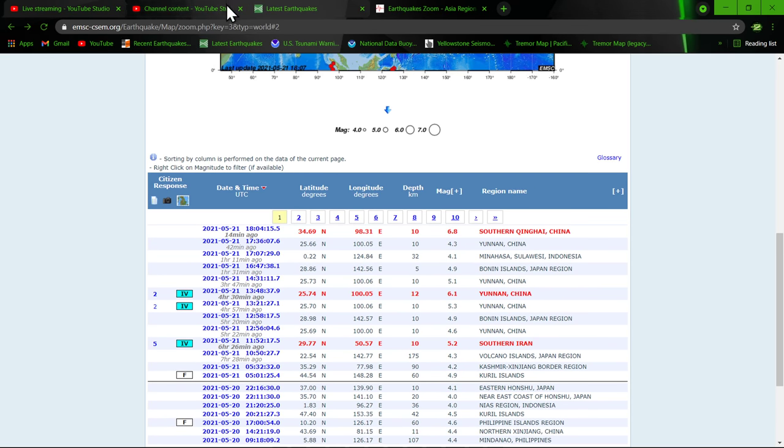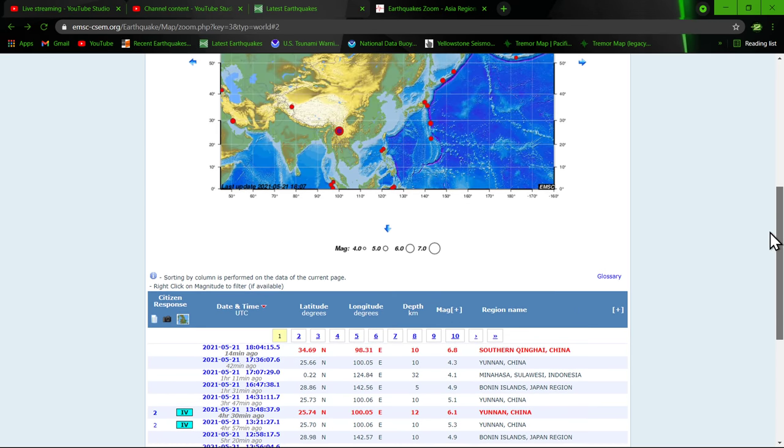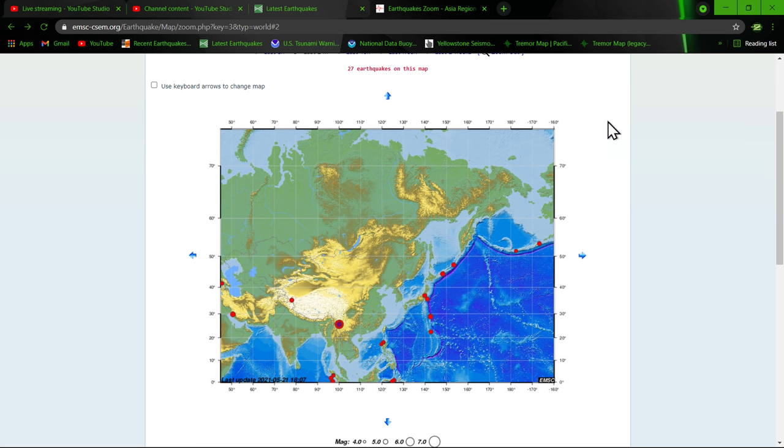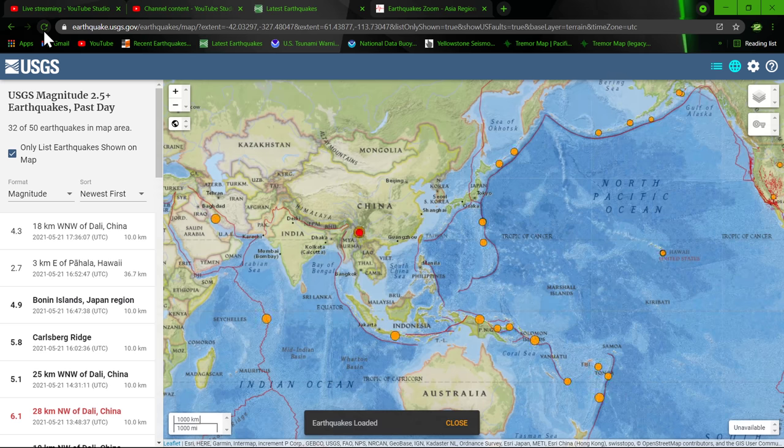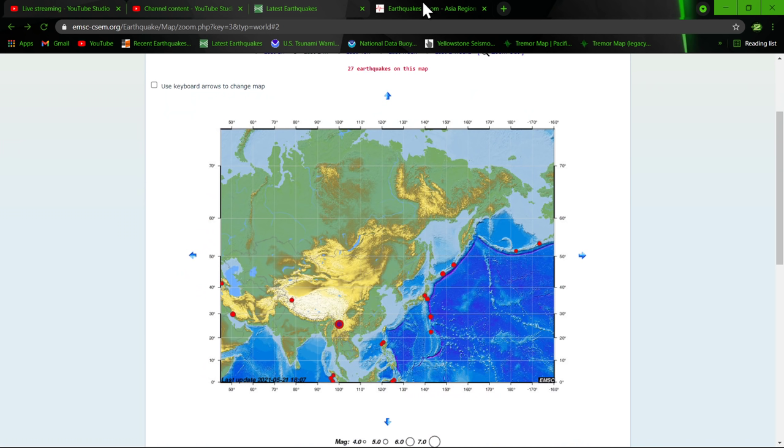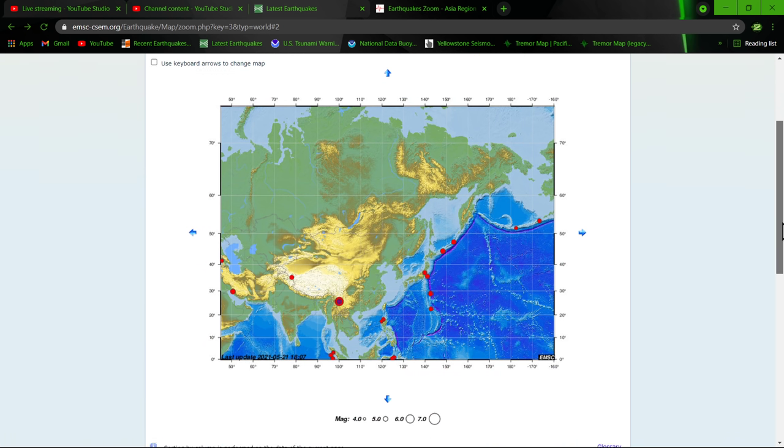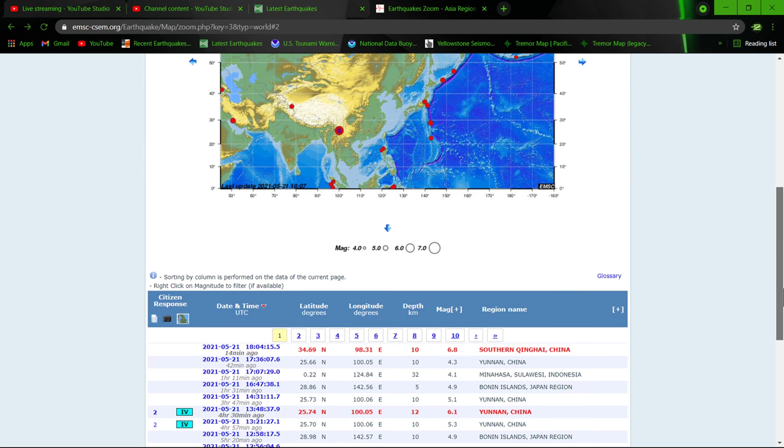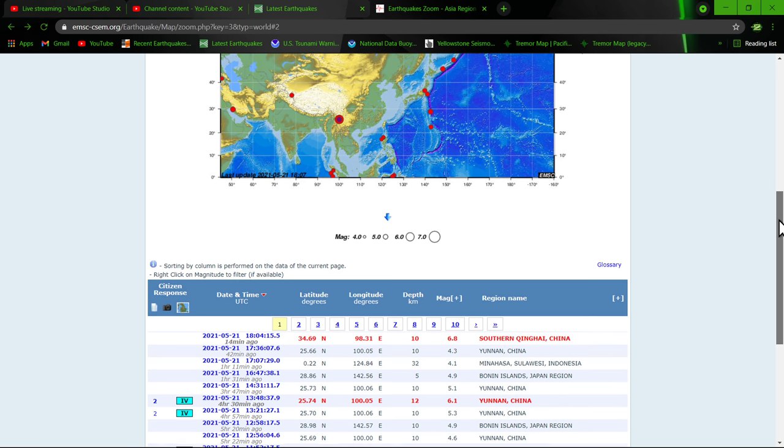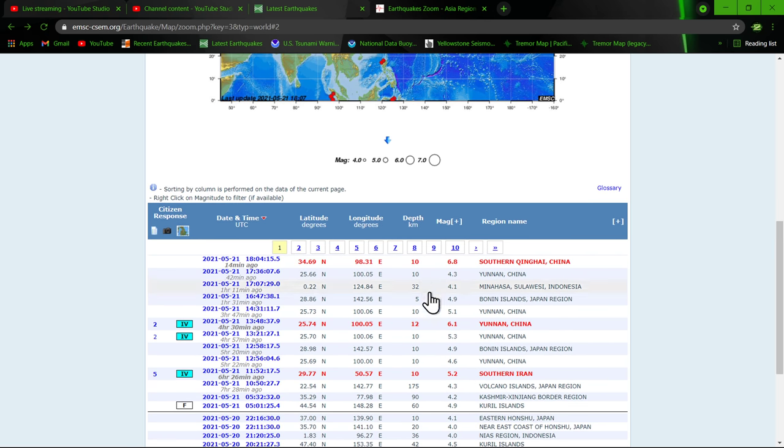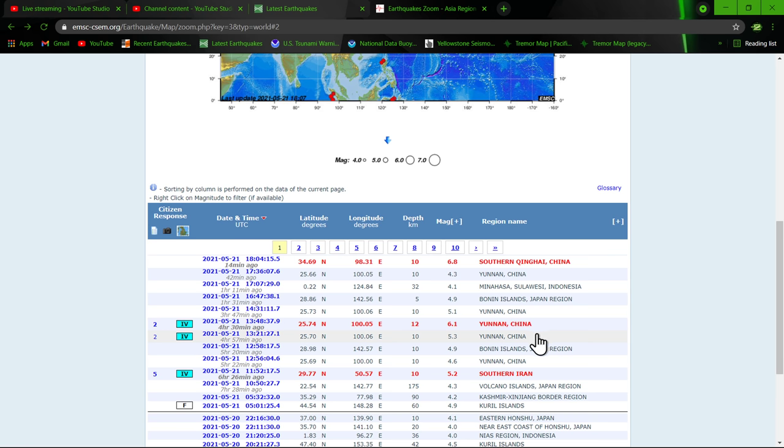So once again, 6.8. Some reports as a 7.1, 7.0 magnitude quake. We'll see what the USGS puts out. The EMSC once again showing this as a 6.8 in the China area. Right around the region of where we've been watching quite a bit of movement over the last 24 hours or so.